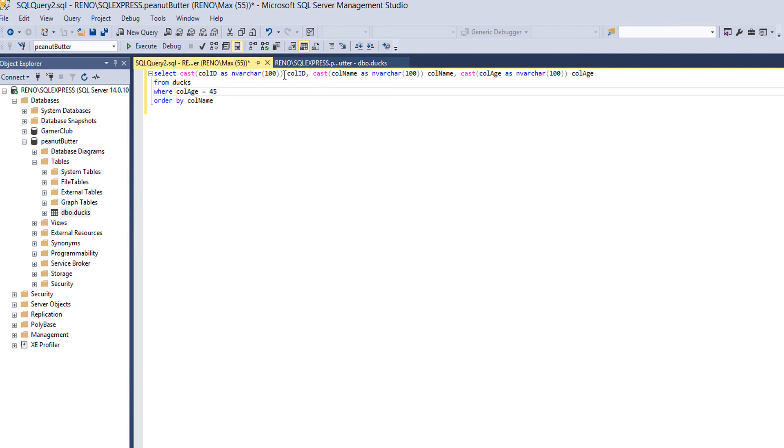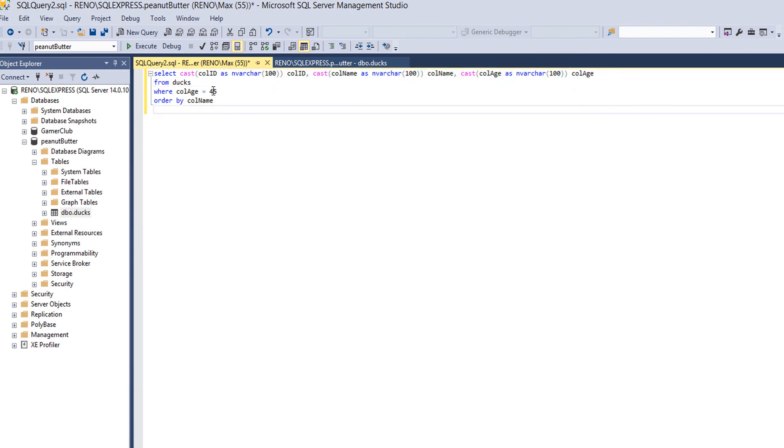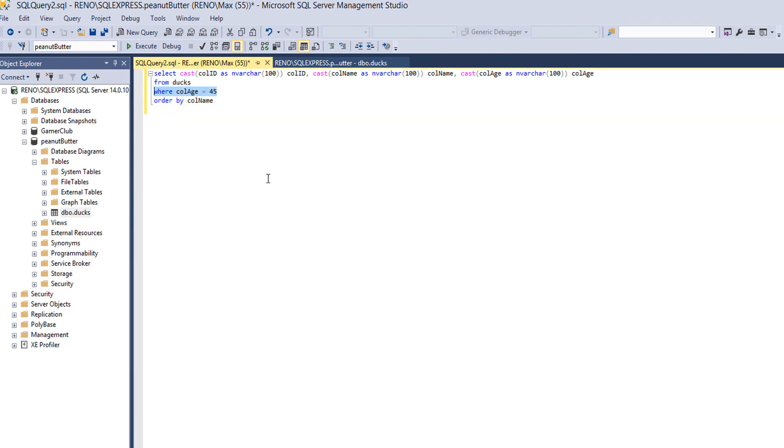Obviously after that with our brackets, we then just put in the field name and the comma and repeat the process for every other field. FROM ducks, we're using the duck table. WHERE colage equals 45, we're only going to sort everything if the person is 45 years old. And obviously this is just ordering everything by colname. So let's execute it.